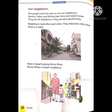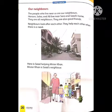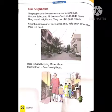Haroon, Sabba और Ali, Sara और Saad के घर के बहुत करीब रहते हैं. They are all neighbors. ये सब पड़ोसी हैं. They are also good friends. ये लोग आपस में बहुत अच्छे दोस्त भी हैं. They help each other when there is a need. ये एक दूसरे की मदद करते हैं जब भी जरूरत हो.